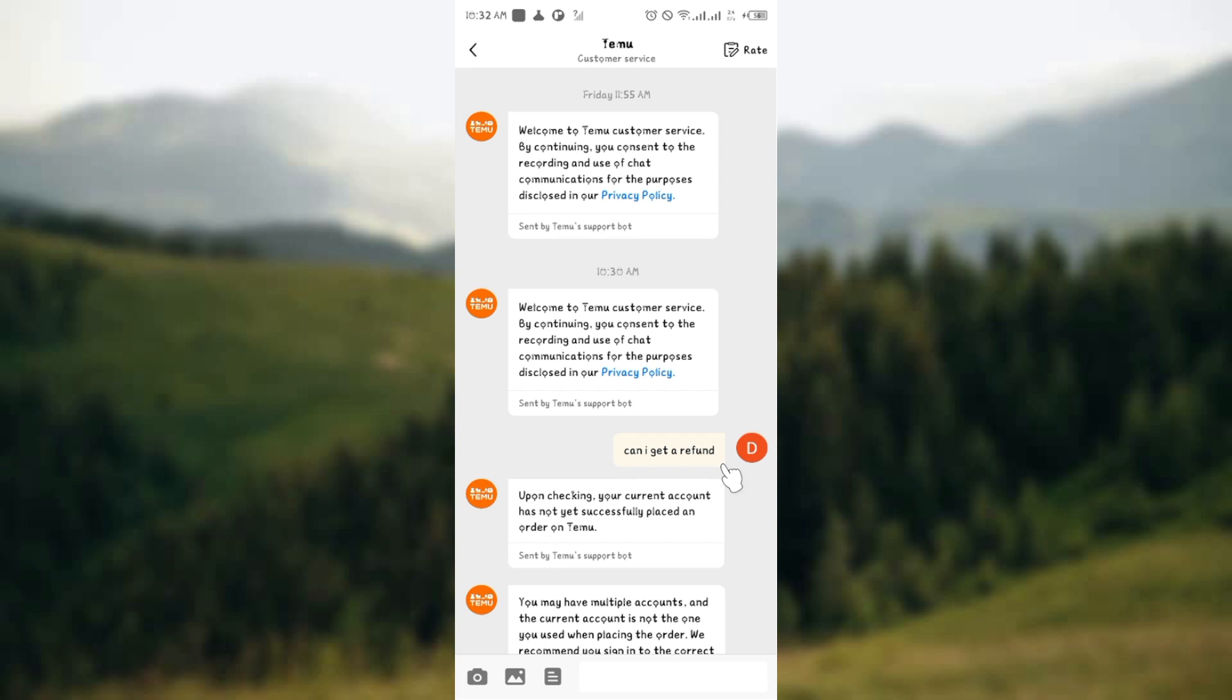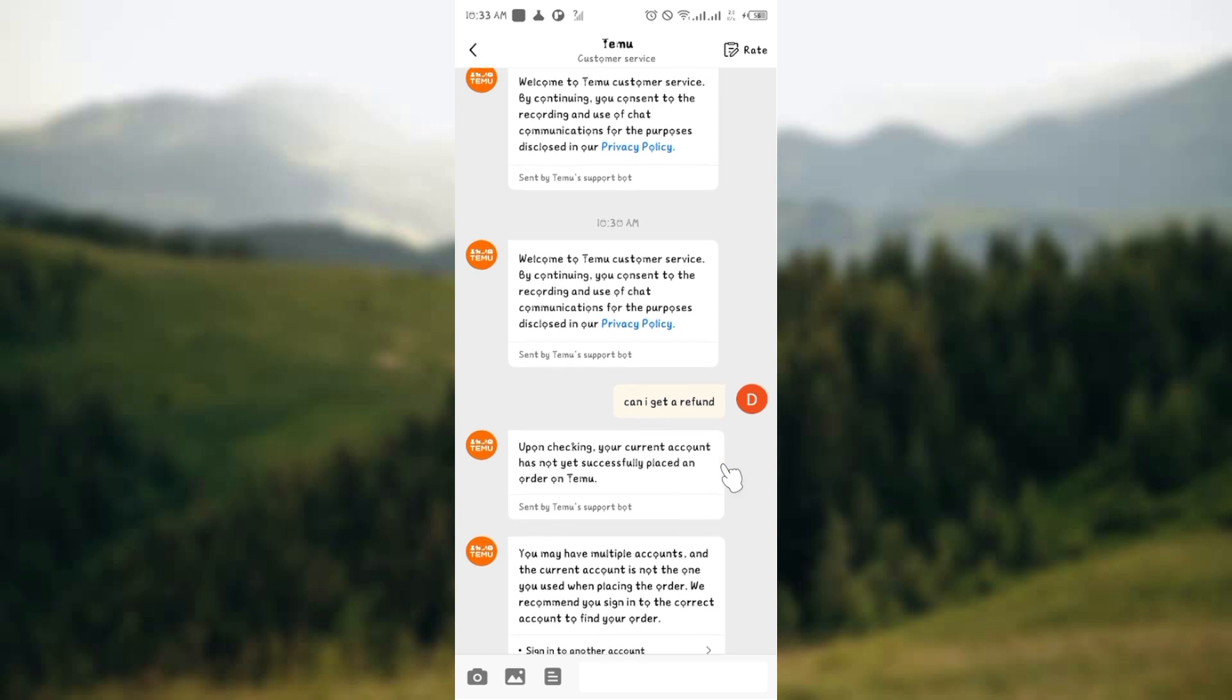Once you've done that, if your reasons are legitimate to them, they will give you a refund without having to return the items. But if not, you might have to return the items and also get your refund on the Temu application. So that's how to get a refund on the Temu app without having to return the items. See you in the next video.